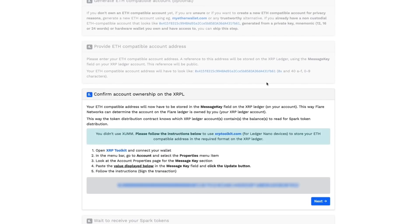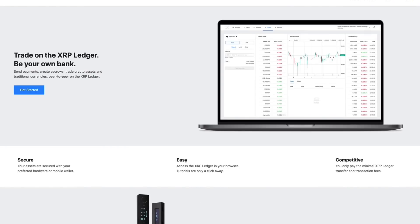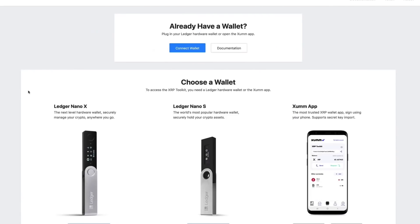Now that we have our Ethereum address, we are able to connect that to the XRP address on our Ledger device. So the first thing we're going to do is go to xrptoolkit.com. We're going to click on get started and we are going to connect our wallet.